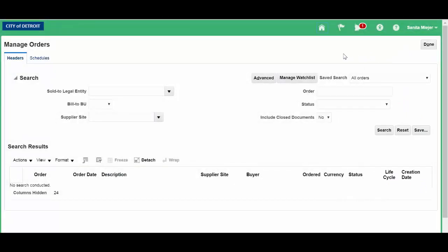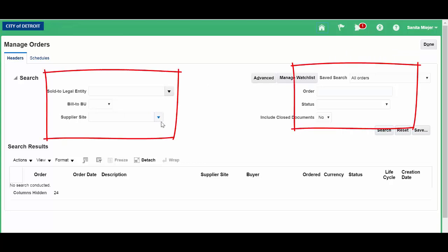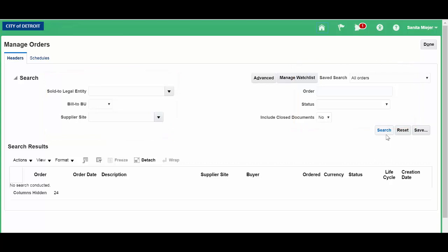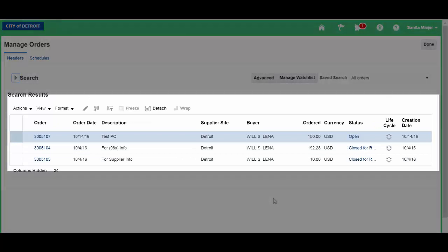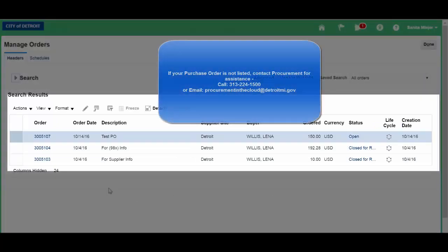We can narrow our search by clicking on any of the available options, but we're just going to click Search. By clicking Search, it displays all available purchase orders assigned to the supplier.